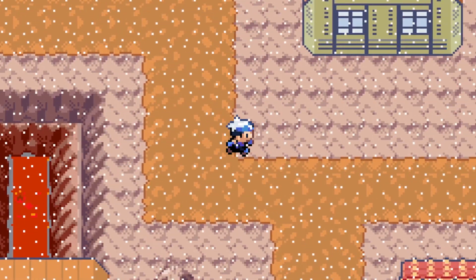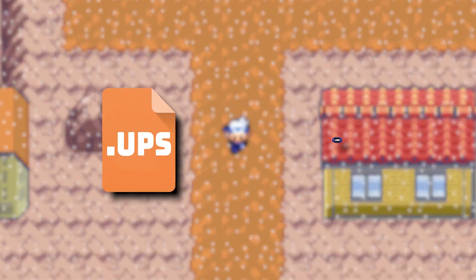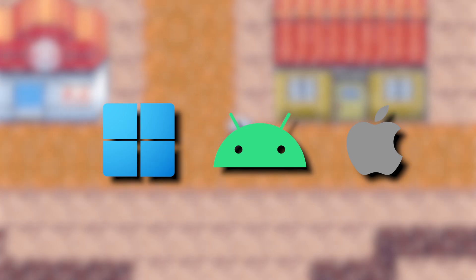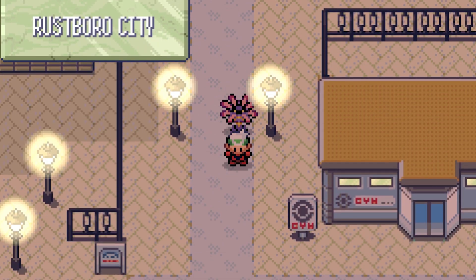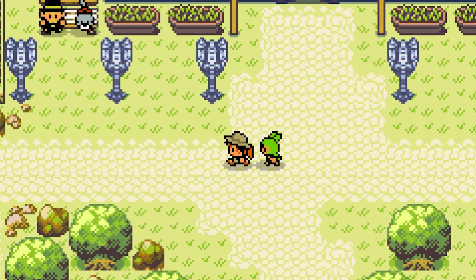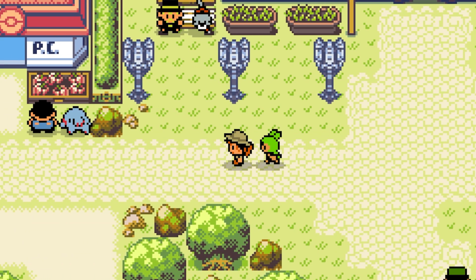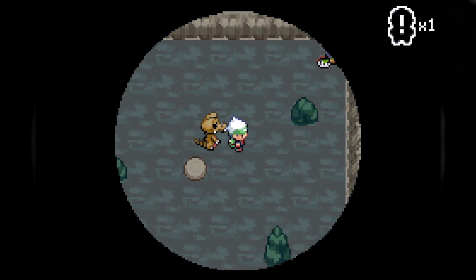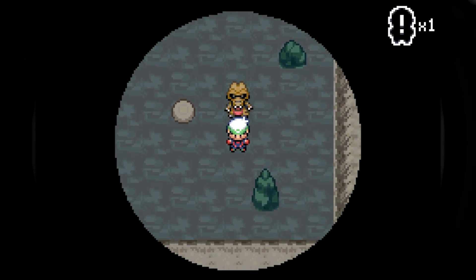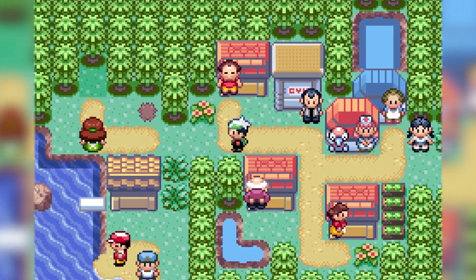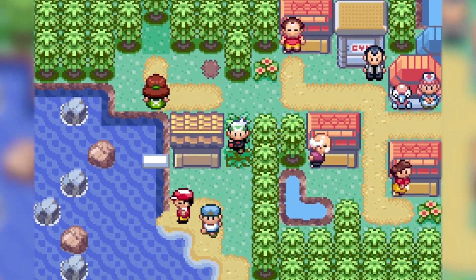In this video, I'm going to show you how to properly apply a Pokemon ROM hack patch on all operating systems, so you can play your favorite Pokemon ROM hacks either on your computer or mobile device. In this tutorial, we're focusing specifically on Game Boy Advance Pokemon ROM hacks, but this method can actually be applied very similarly for DS ROM hacks and other games besides Pokemon.